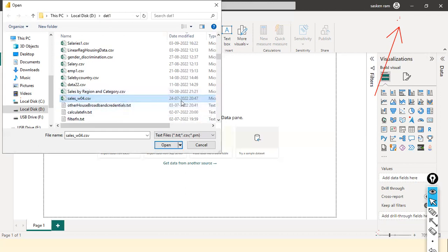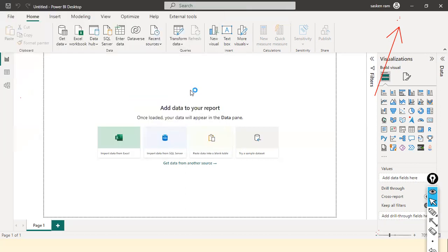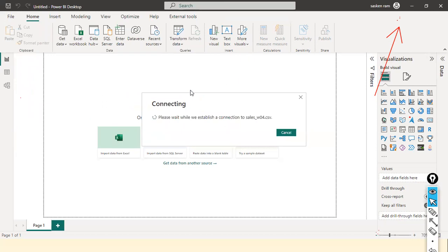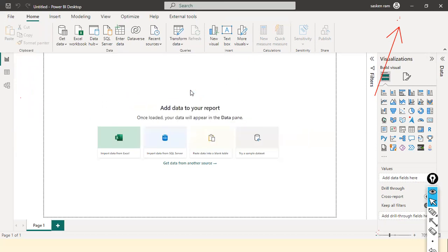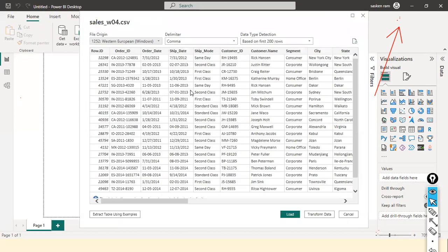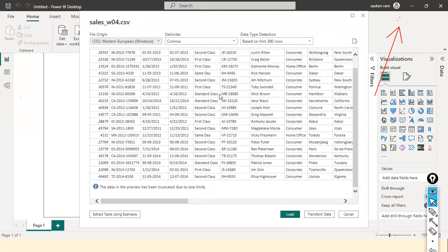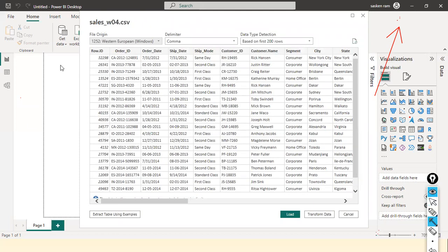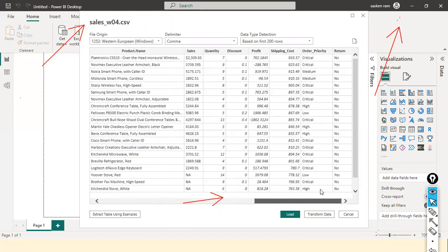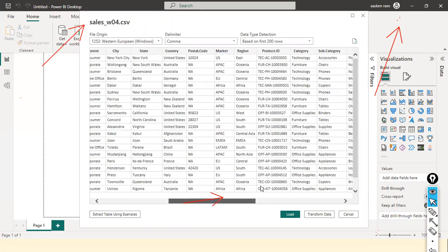I've selected the sales.csv file — it's a comma-separated value file. After loading it, it'll take some time. Look here: it shows sample data from the CSV file. This is called your data preview window. Before loading the entire data, it gives you some sample data so you can check the data quality at a high level — take a cursory look at what columns are there and whether there are any data-related issues.